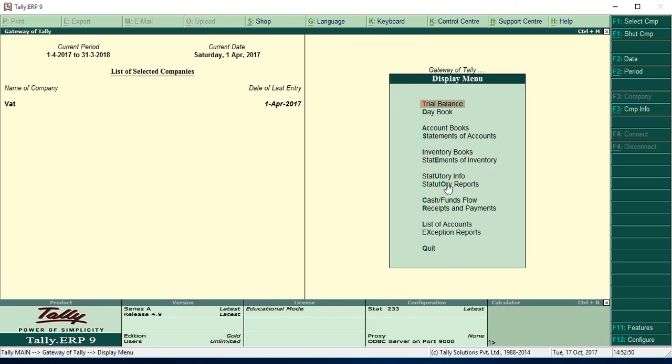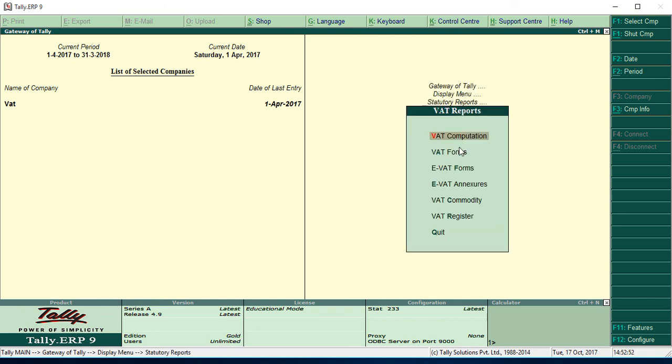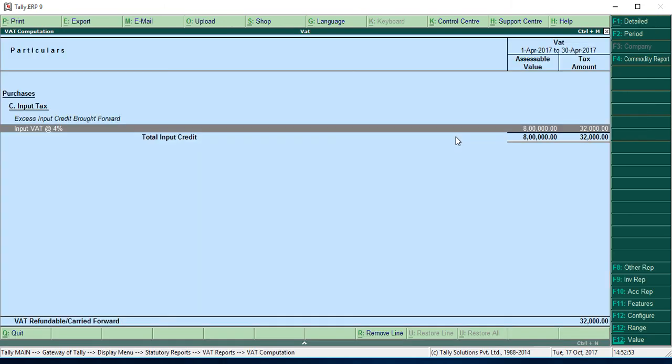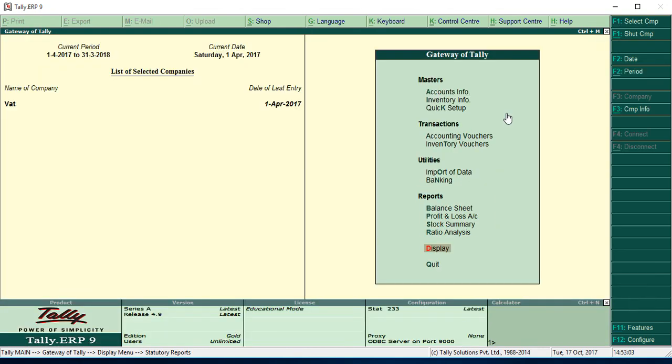Statutory reports, then VAT computation. So we can see how much the VAT for these items. It's 32,000. Like this we can see. Thank you.